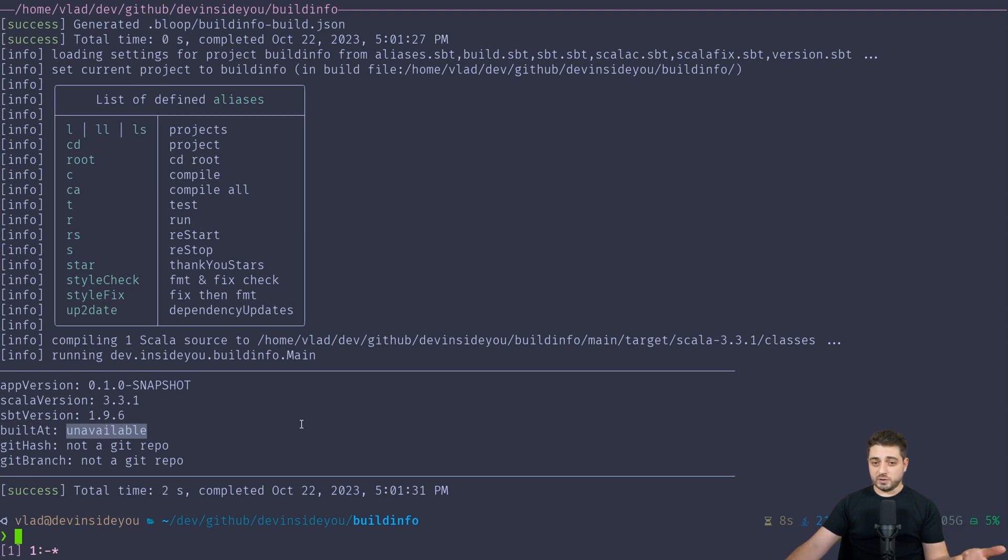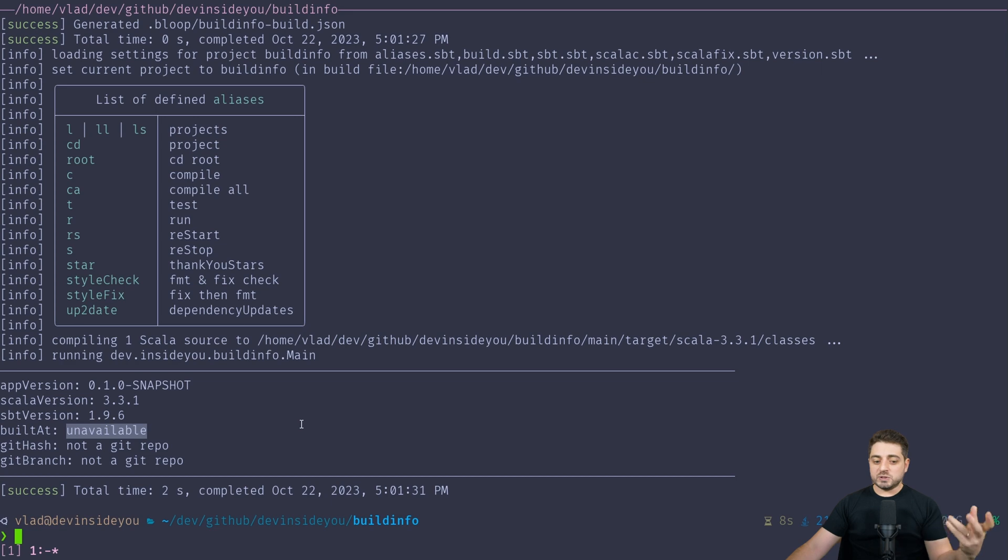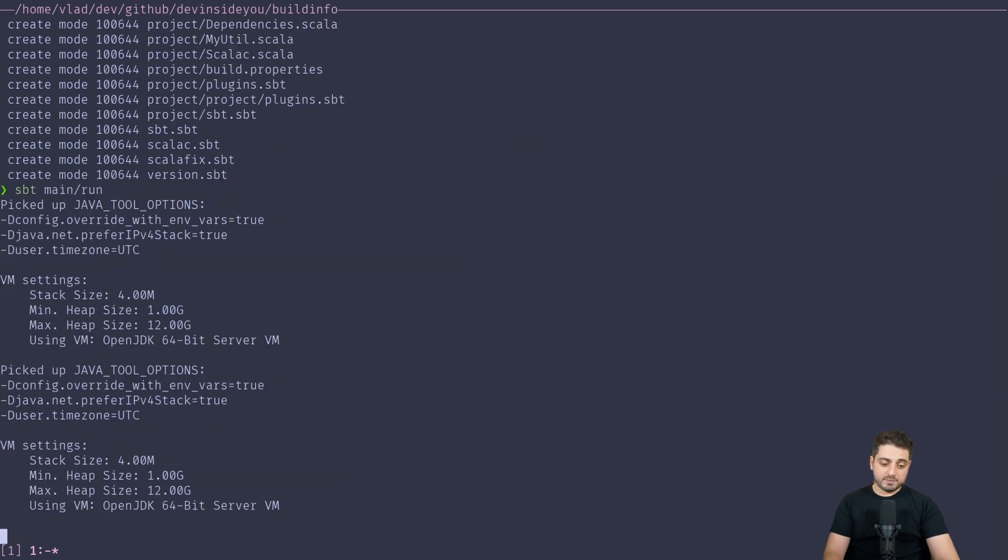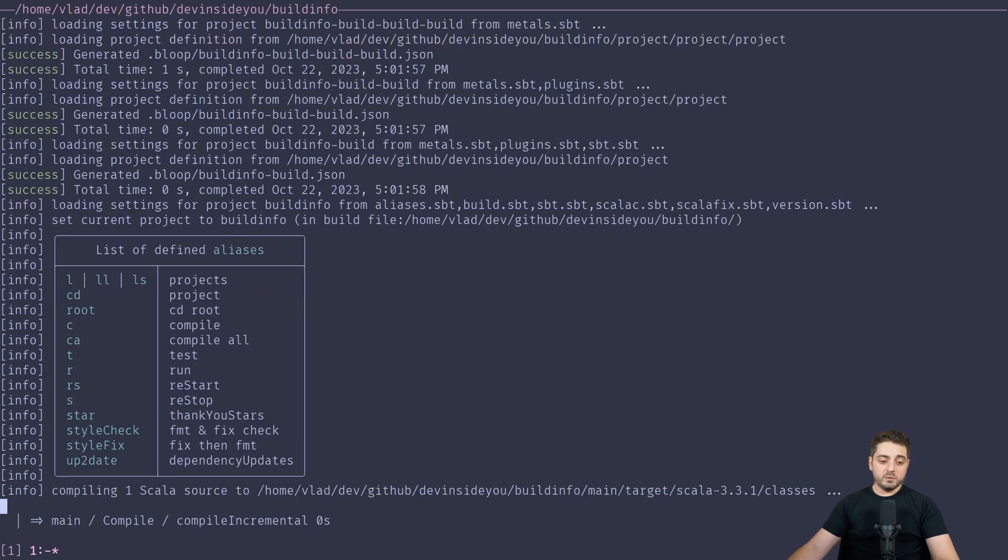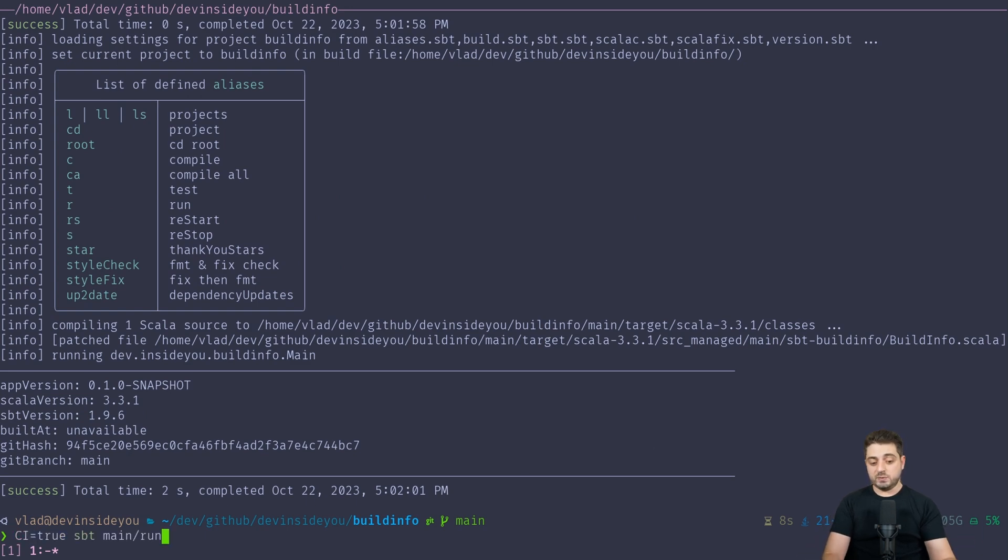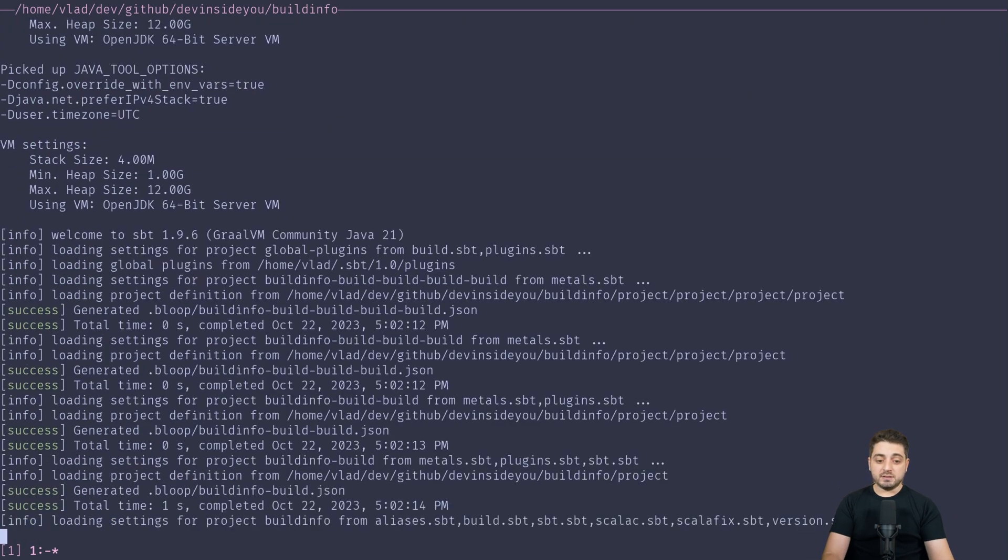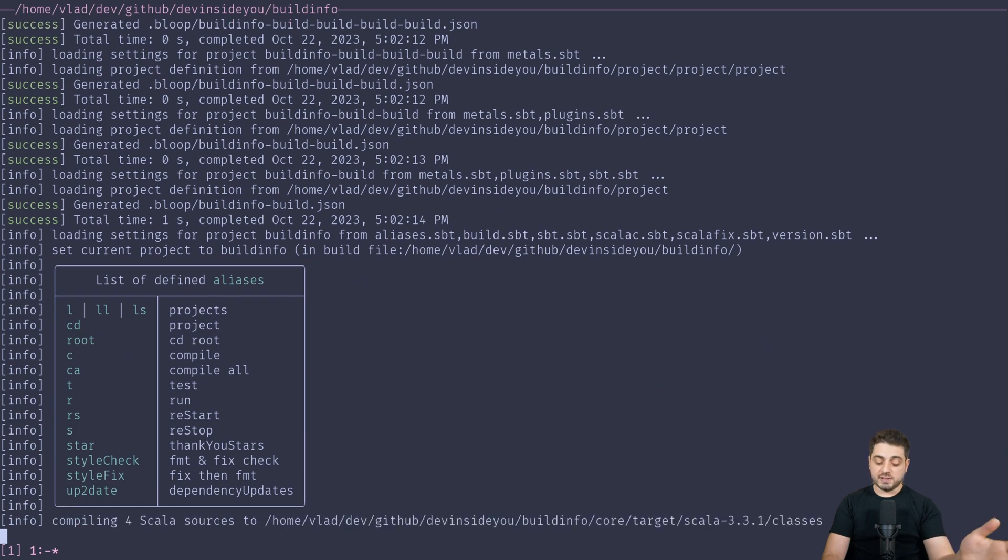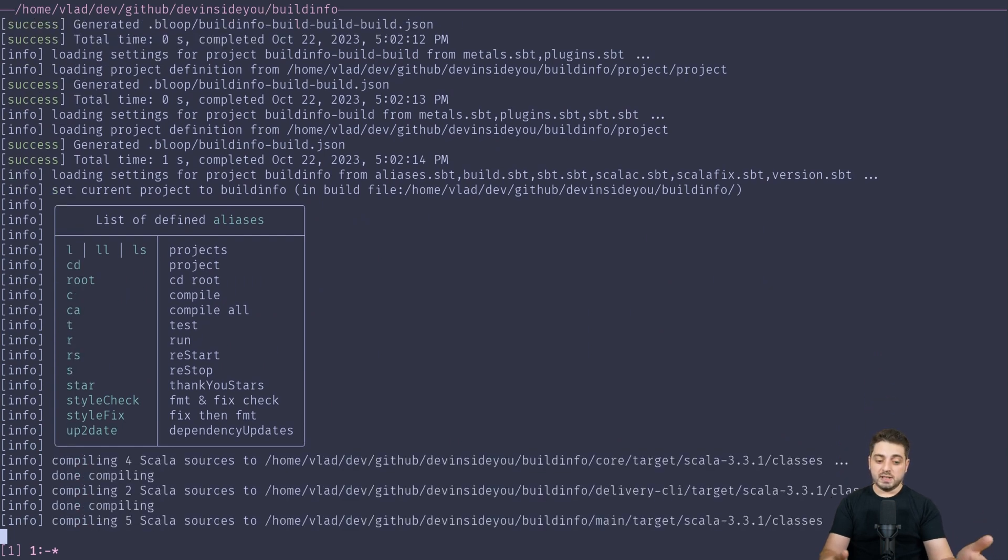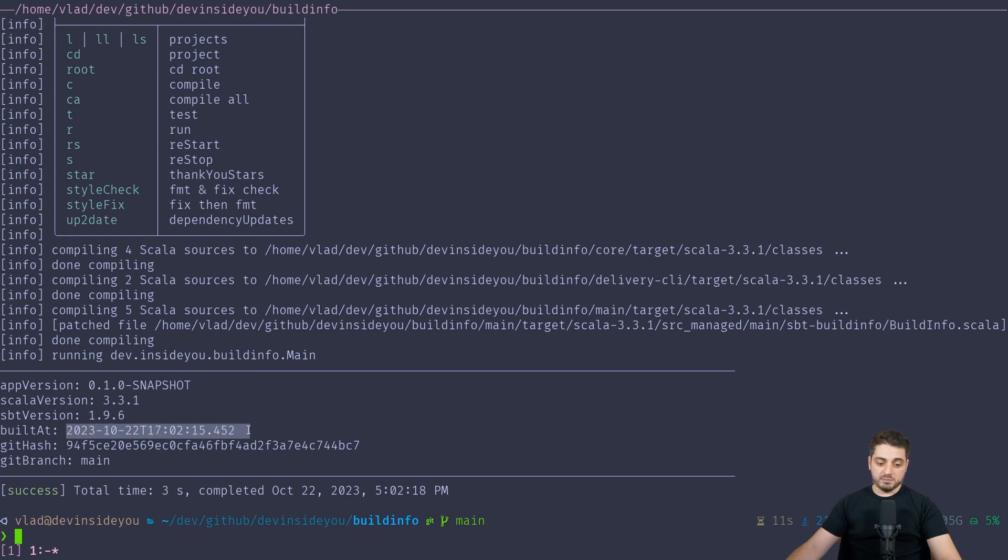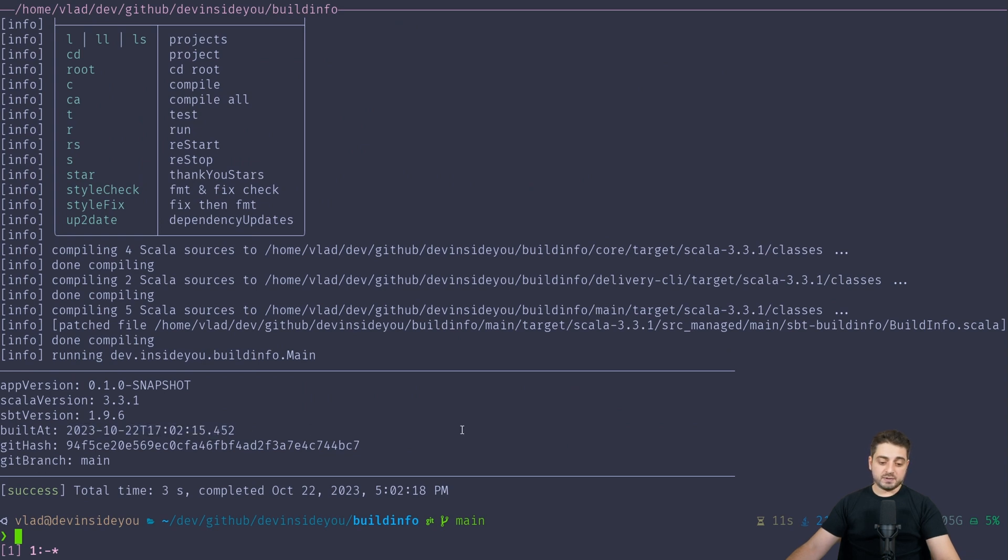And the reason it's unavailable, because I only enable it on CI, because if you have it locally, it will pretty much destroy incremental compilation. Well, not really destroy, but it will always trigger the incremental compilation. Also it shows git hash and git branch. Right now we don't have a git repo. So I'm going to init a git repo, and I'm going to run the same thing again, and there you go. Now we're seeing git hash, and we're seeing the main branch. And if I do CI equals true, and then I do sbt main run, basically we'll need to recompile everything because CI true is now set, and so the entire build has changed. And so we're showing the build at time.